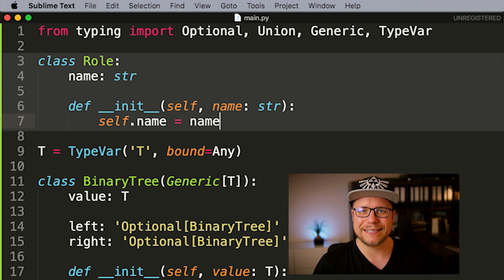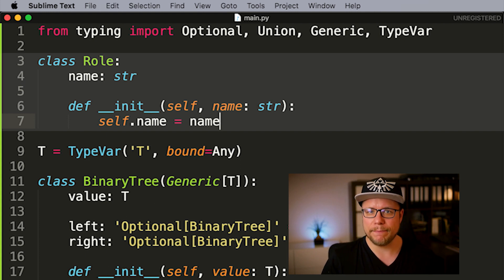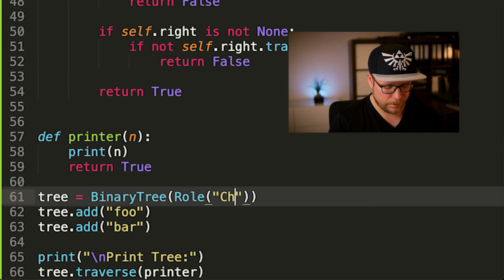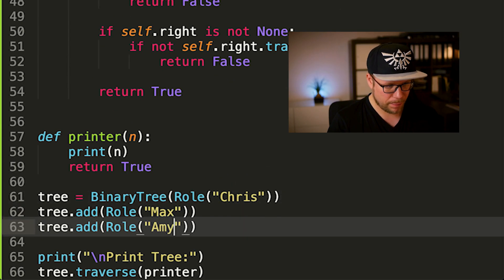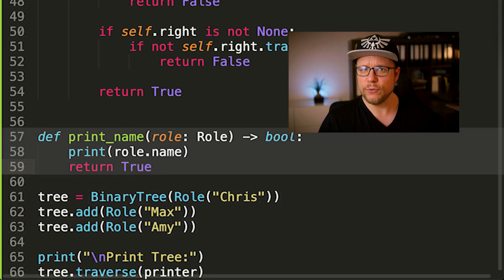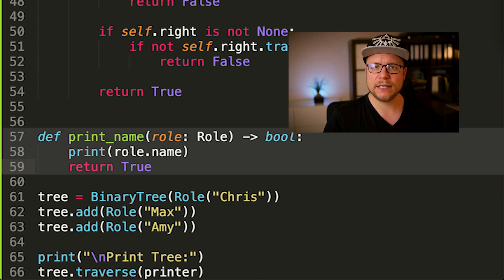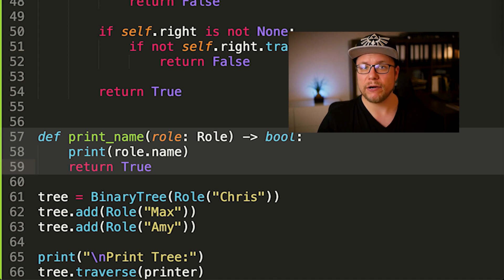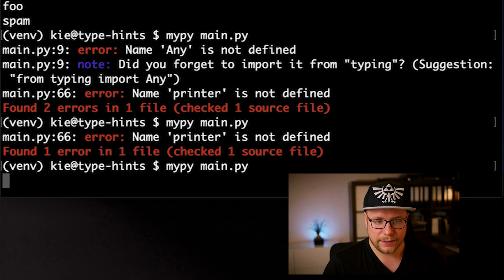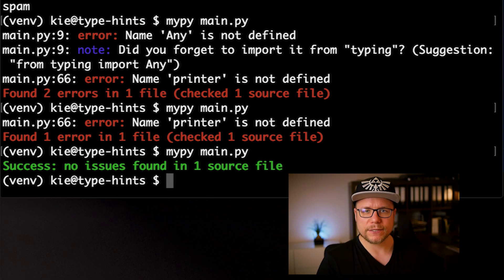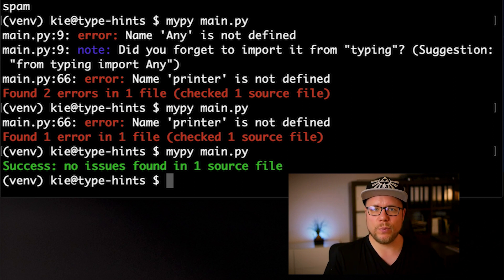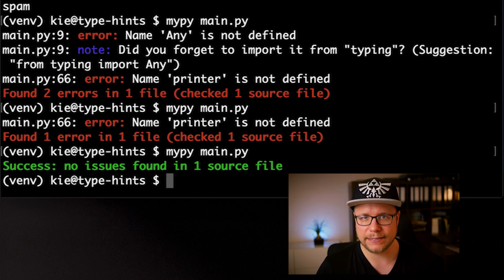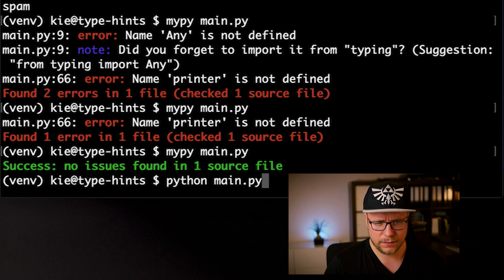Roll is a class that simply stores a name. Let's use it in a binary tree. I also added a new print function to print the names stored inside of the rolls when inspecting our binary tree. Let's check if mypi is happy. That works. Because any is our upper bound, we can throw anything inside the tree. But does it run? No, it does not.